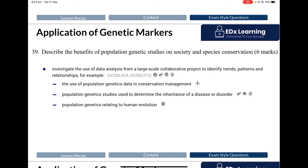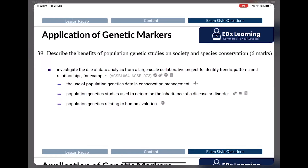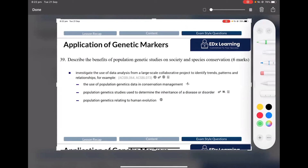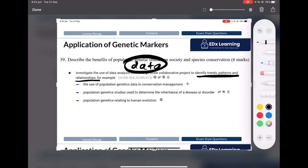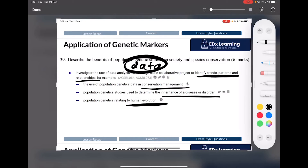So they may flip it around. Why is this dot point so high yield? They're asking you to identify trends, to analyze data. It literally means they are going to give you data and you have to make your own conclusions. That data could be related to conservation management, a disease or disorder, or human evolution — it's such a broad dot point.